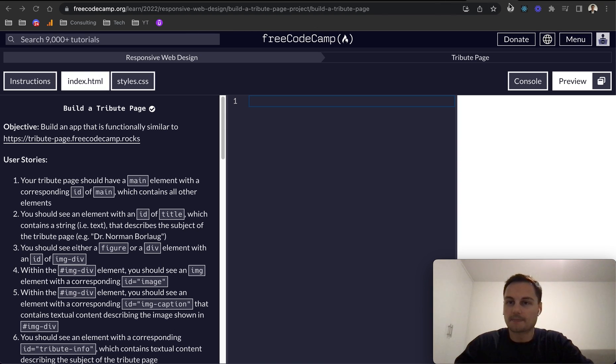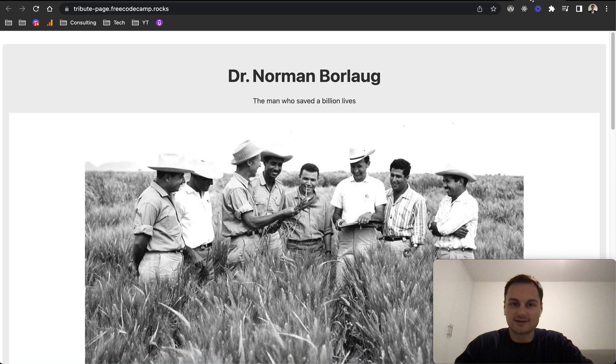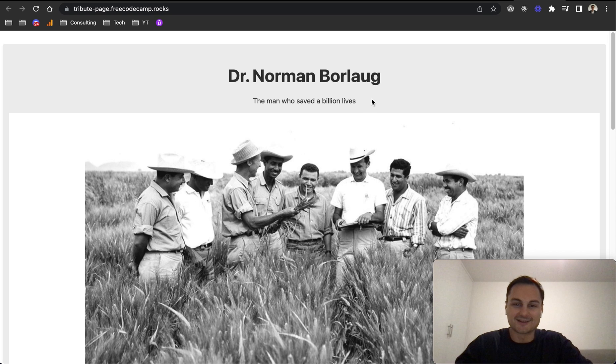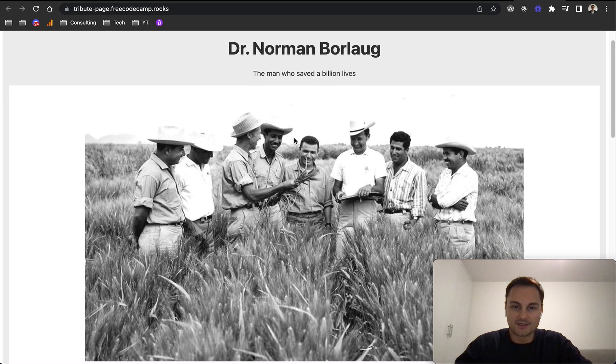As we can see over here, this is an example of a tribute page to Dr. Norman Borlaug. I believe I'm pronouncing that correctly, but not too sure. The man who saved a billion lives.